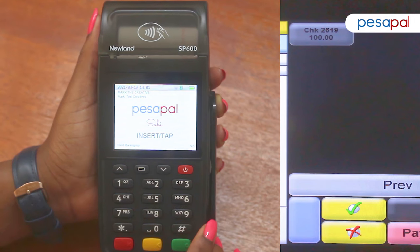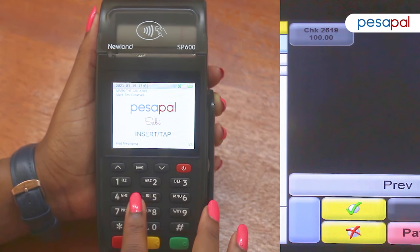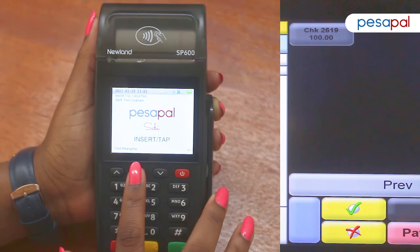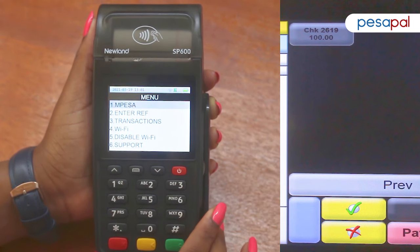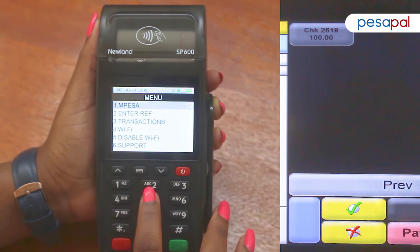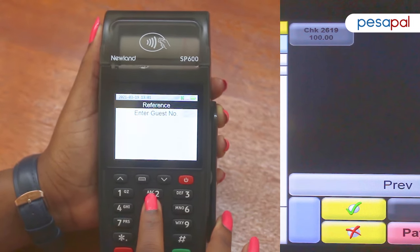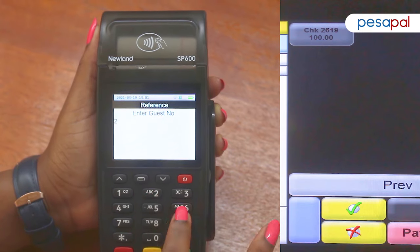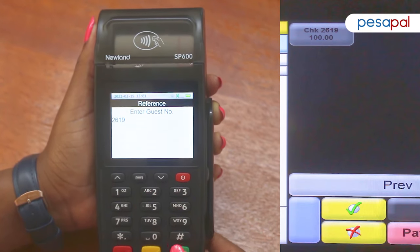To close the check on the Pesapal PDQ, I'll press the menu button and select the enter reference option, which is option number 2. I'll then put in the check number 2619 and press ok.